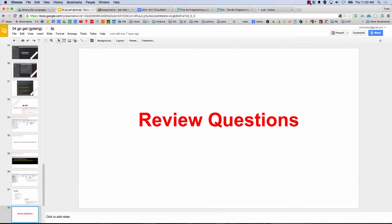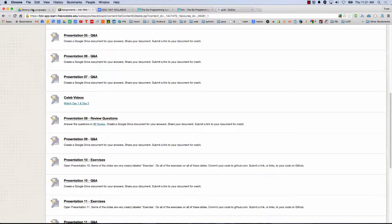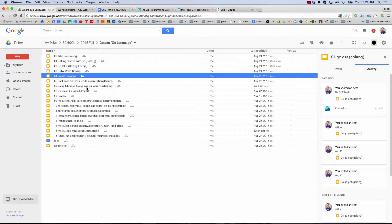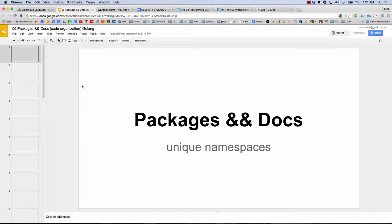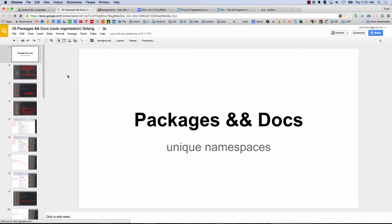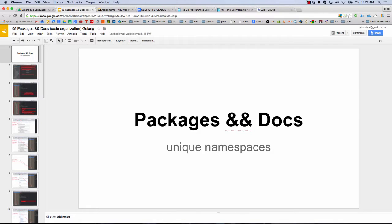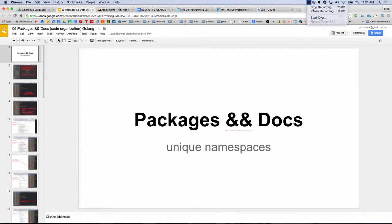Got it. So this presentation packages and docs. Some of the main things you want to get out of this are, let me start this in there, like, having a new one.